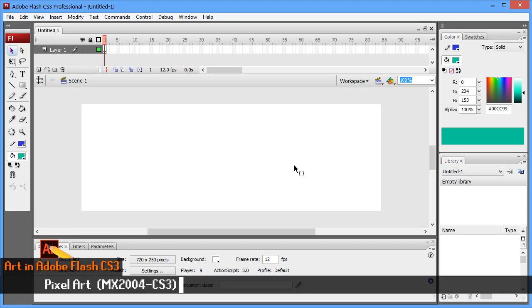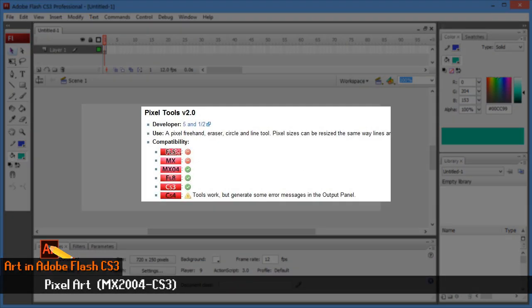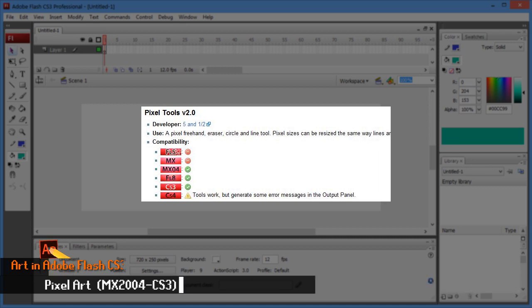Alright, so before we move ahead, just know this will only work for MX2004 to Flash CS3.